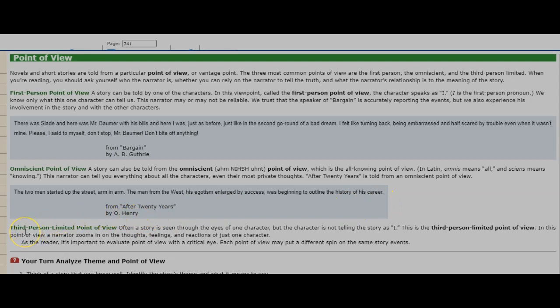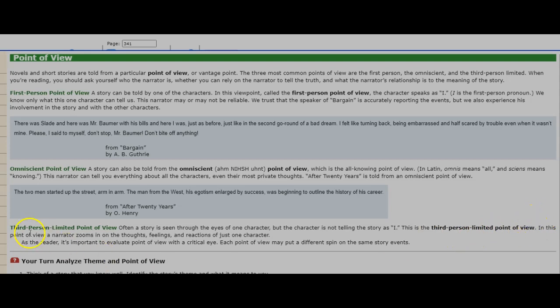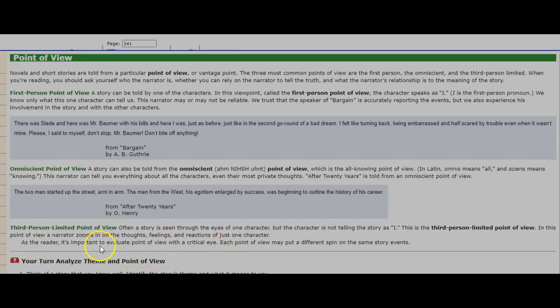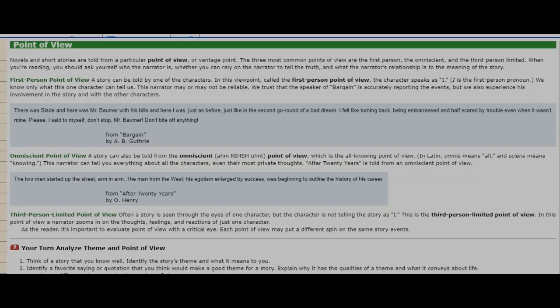Third person limited point of view. Often a story is seen through the eyes of one character, but the character is not telling the story as I. This is the third person limited point of view. In this point of view, a narrator zooms in on the thoughts, feelings, and reactions of just one character. As the reader, it's important to evaluate point of view with a critical eye. Each point of view may put a different spin on the same story events.